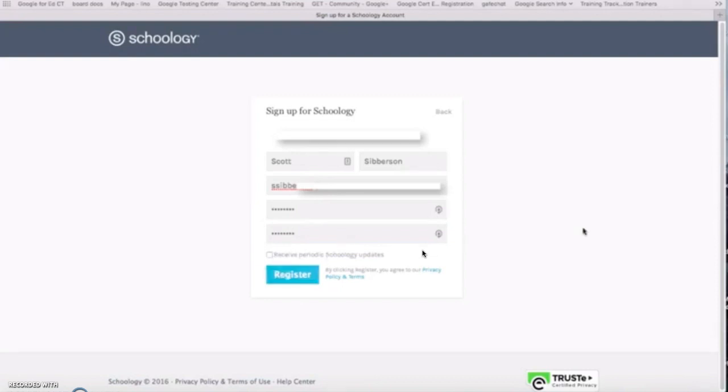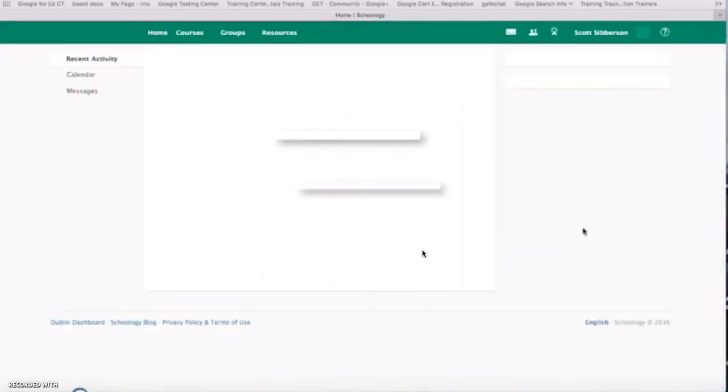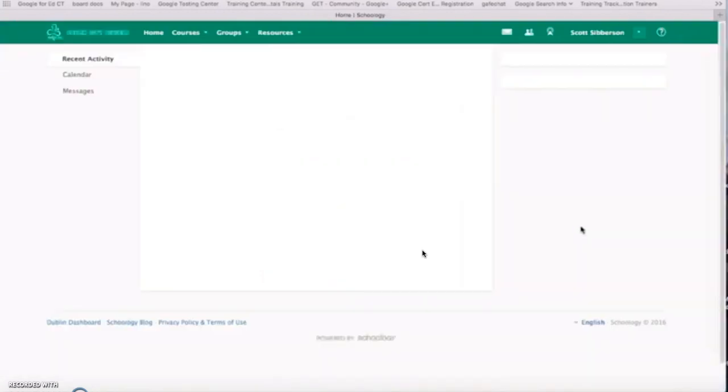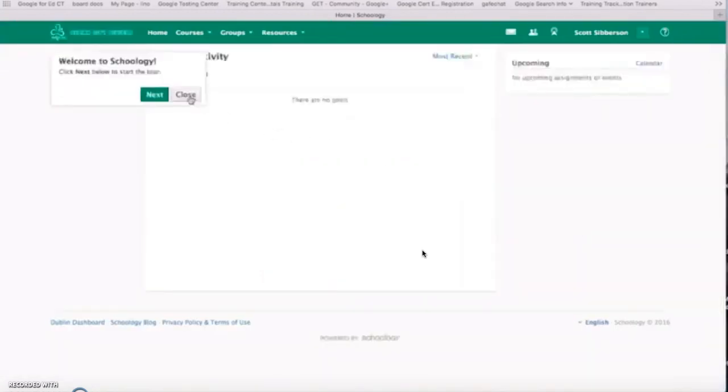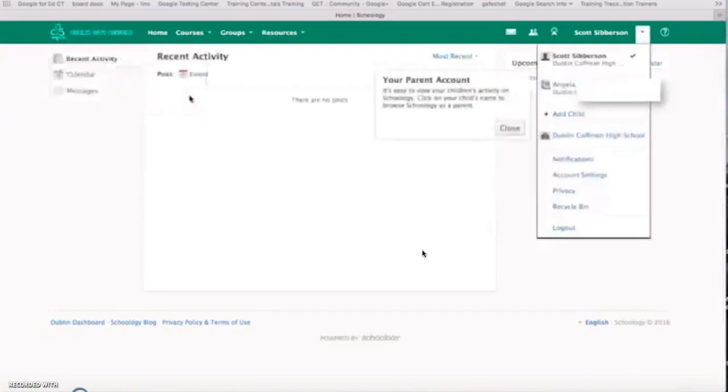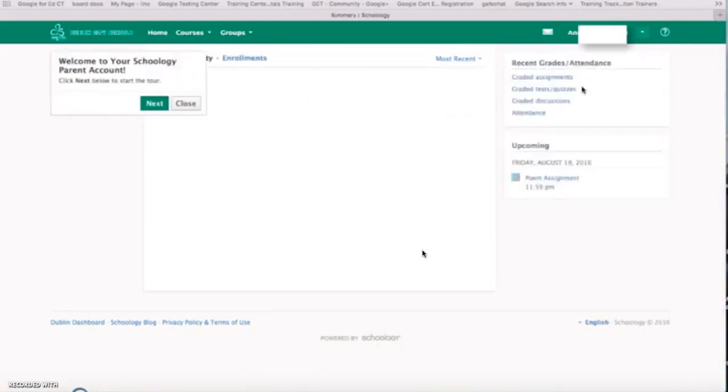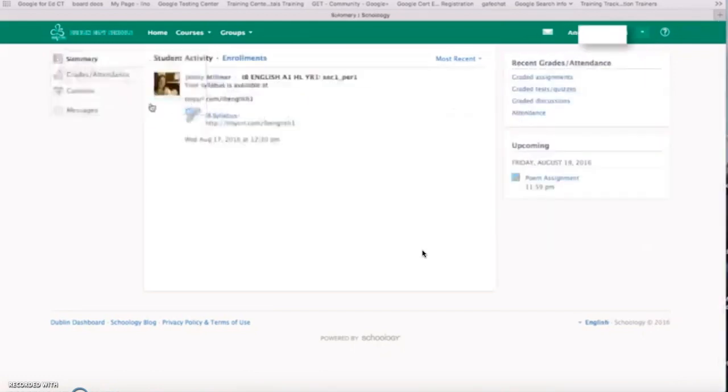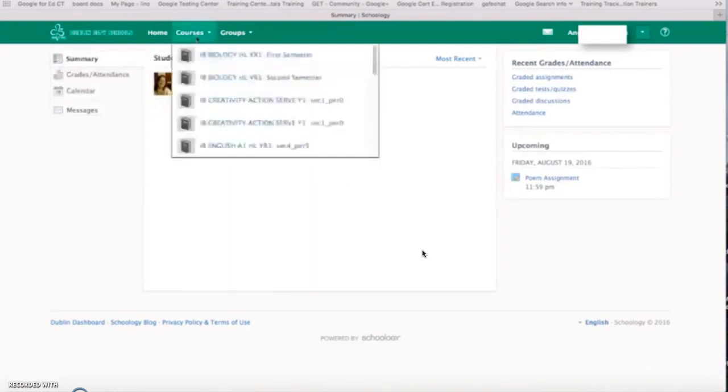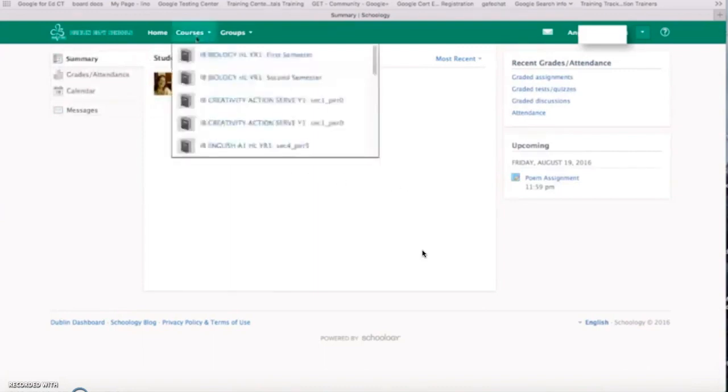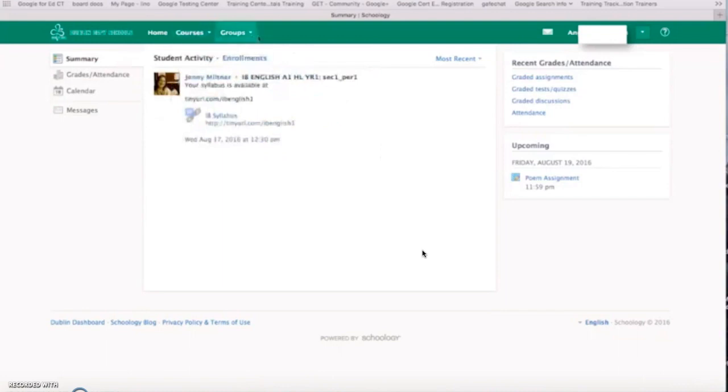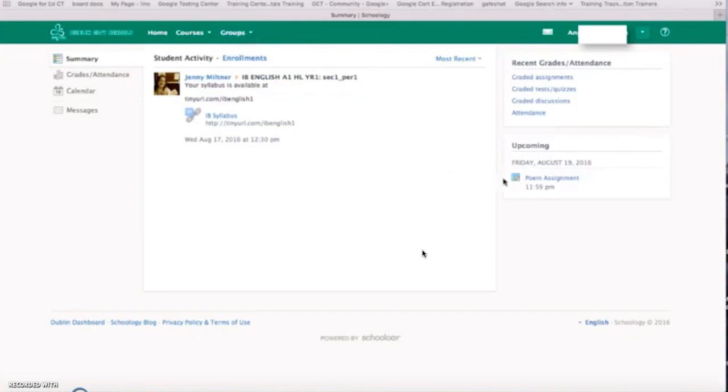When I do that it's going to automatically connect me to my student's account and I will see what my student has available to her. So I can click on her information and I am now in. I can see the different assignments that she'll have. All of her courses are in the course list and any groups that she's a member of. So you can very quickly add an account.